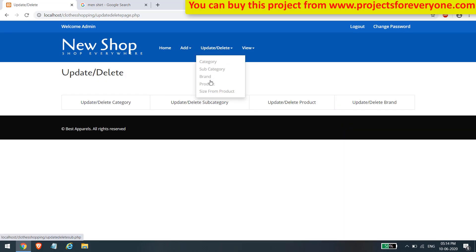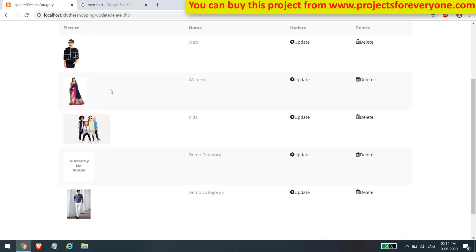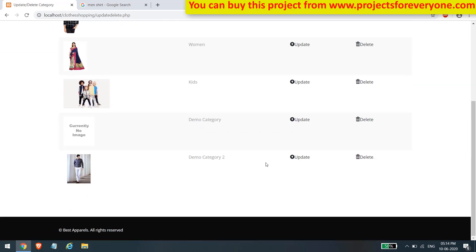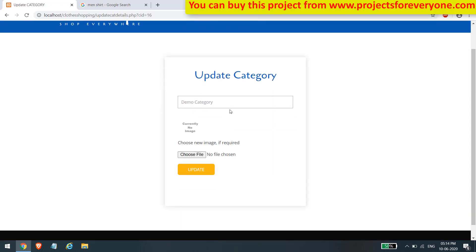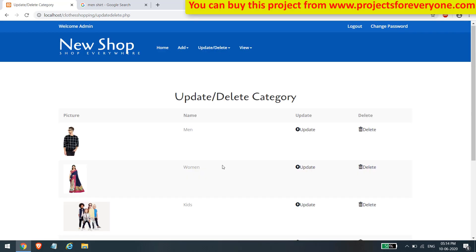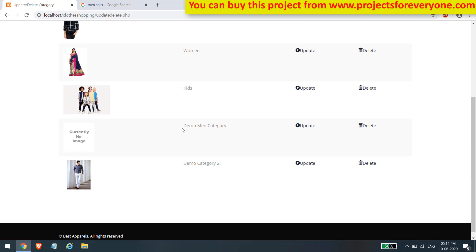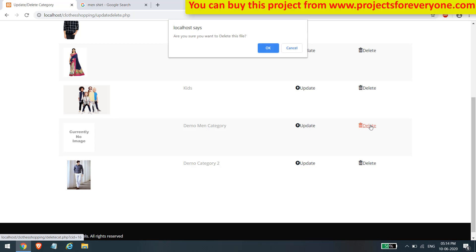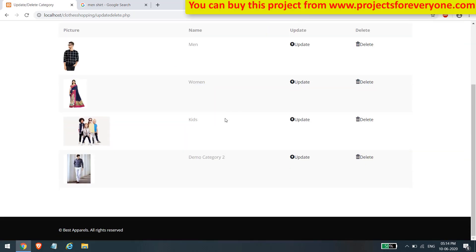All admin functions are also available in the menu above. Here we can update and delete any category. For updating, click the update button to see the current name and image, make the required changes, and click update. We can also delete a category by clicking the delete button — it will ask for confirmation before permanently deleting it.